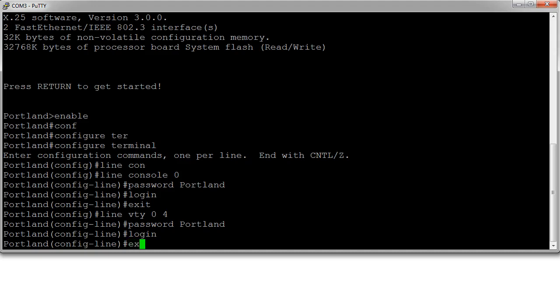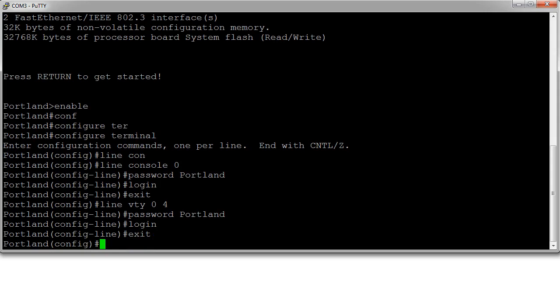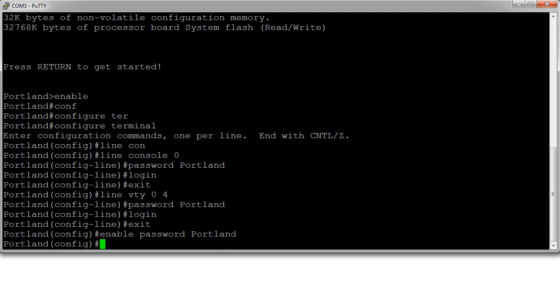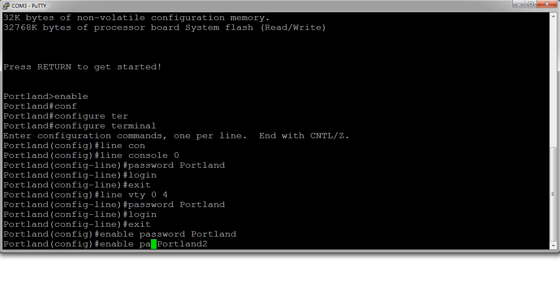Now I want to set a password for going from user mode to privilege mode. You can do the enable password - enable password Portland - or enable secret Portland2. I'll do enable secret instead.